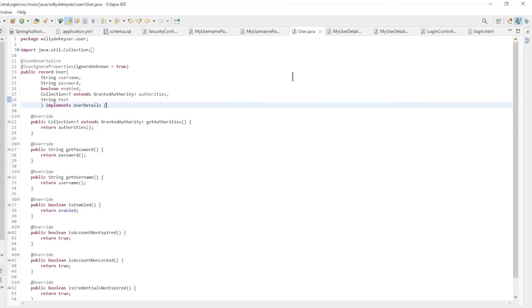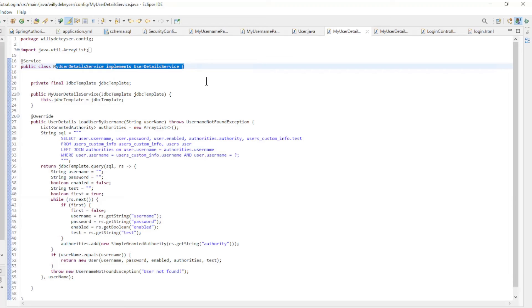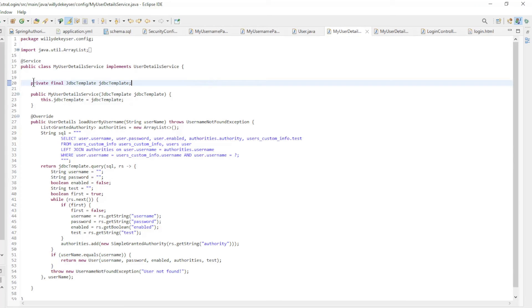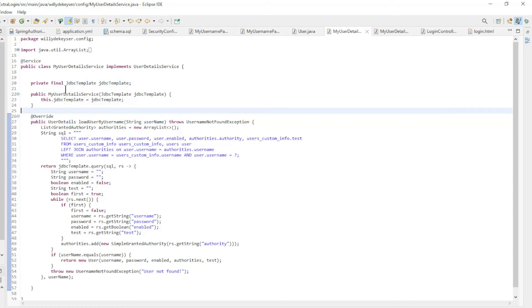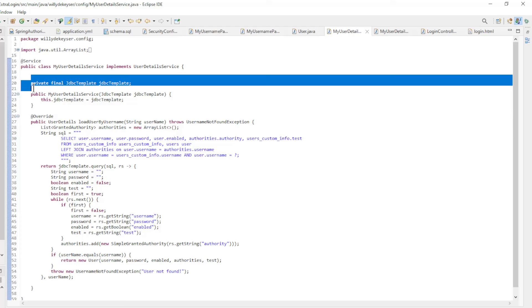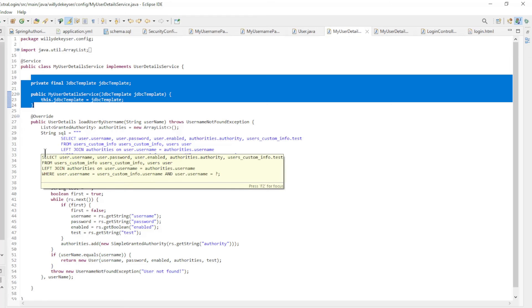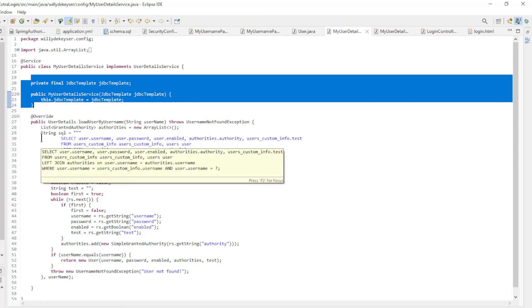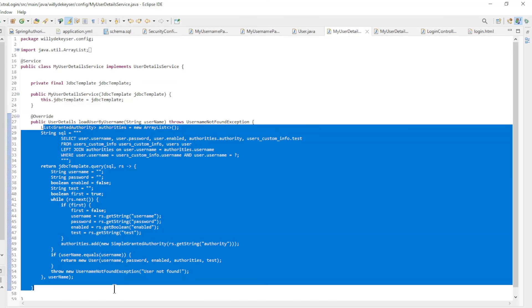The my user details service implements user details service and overrides load user by username. In this video we extract the data from a database. We make JDBC template available with constructor injection, and in the user by username load we retrieve the data with JDBC template.